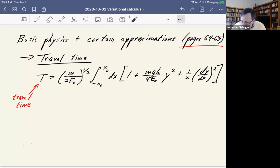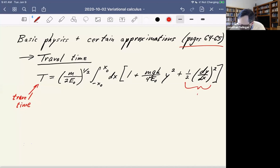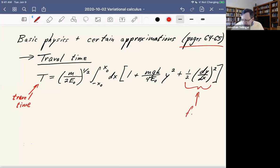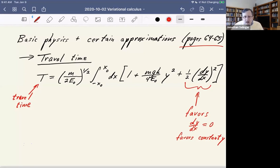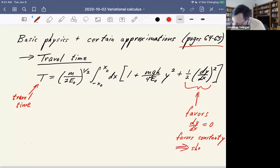Even though I'm not going to derive it here, we can talk about what each term means. Looking at the last term first — the derivative term: if we want a small travel time, what makes that term small? It favors dy/dx equals zero, meaning it favors constant y. The reason is that constant y gives the shortest possible distance, which is good for minimizing travel time.